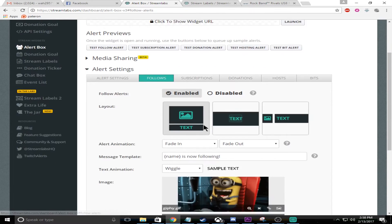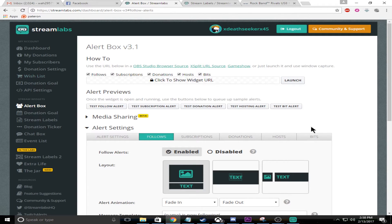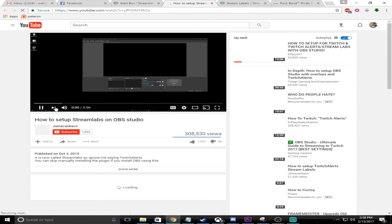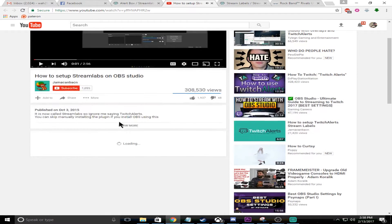You can change the picture on every one of these. The most important thing is going to be this widget URL. So you're going to click here, you're going to get a URL. So where do you put that URL? That might be the next question.